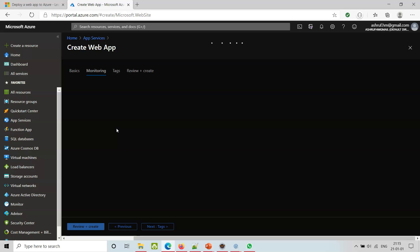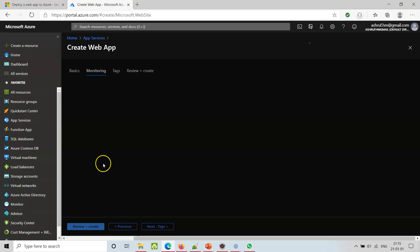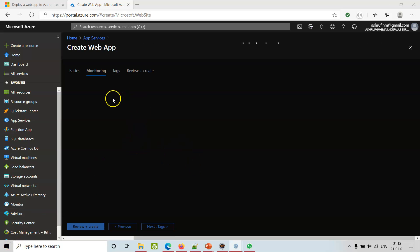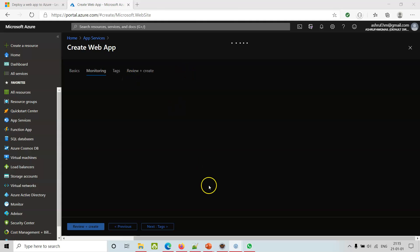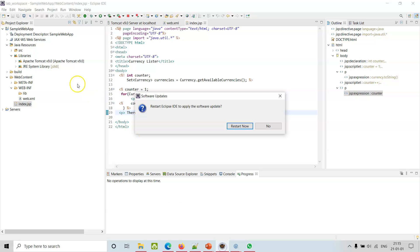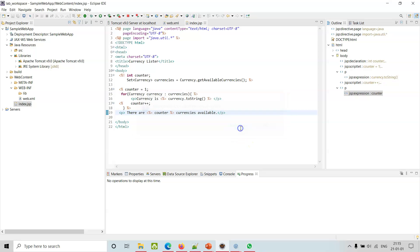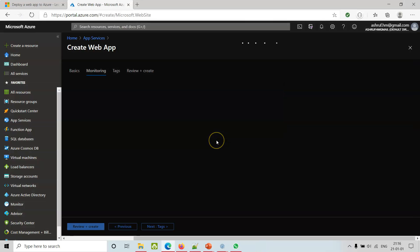The difference is we are not going to create a web app directly in the portal, but we are going to deploy a web app from Eclipse - that is the sample web app. We need to restart Eclipse to apply the software update, so restart now.